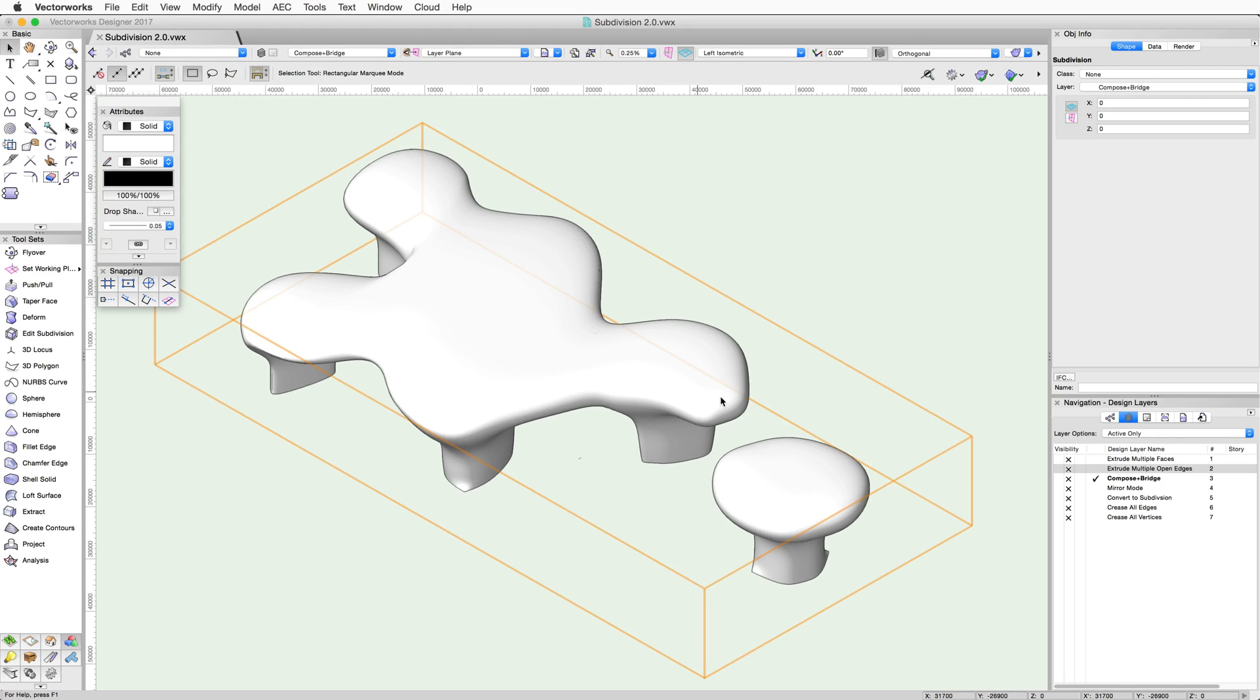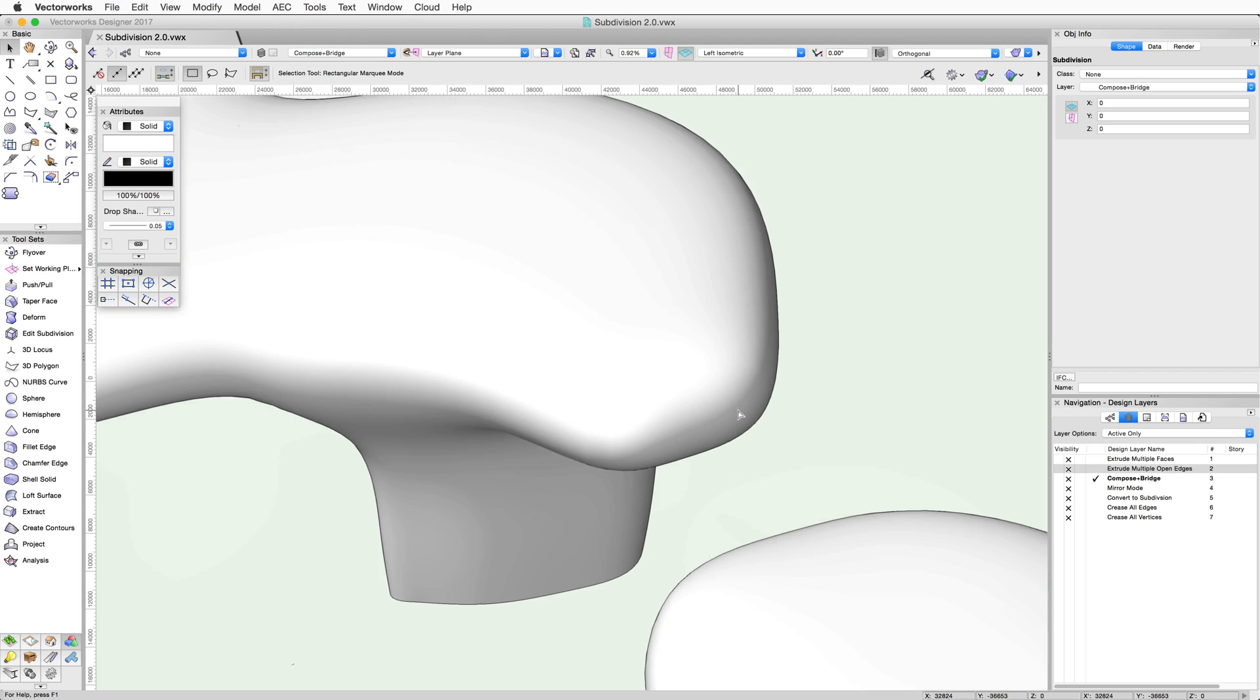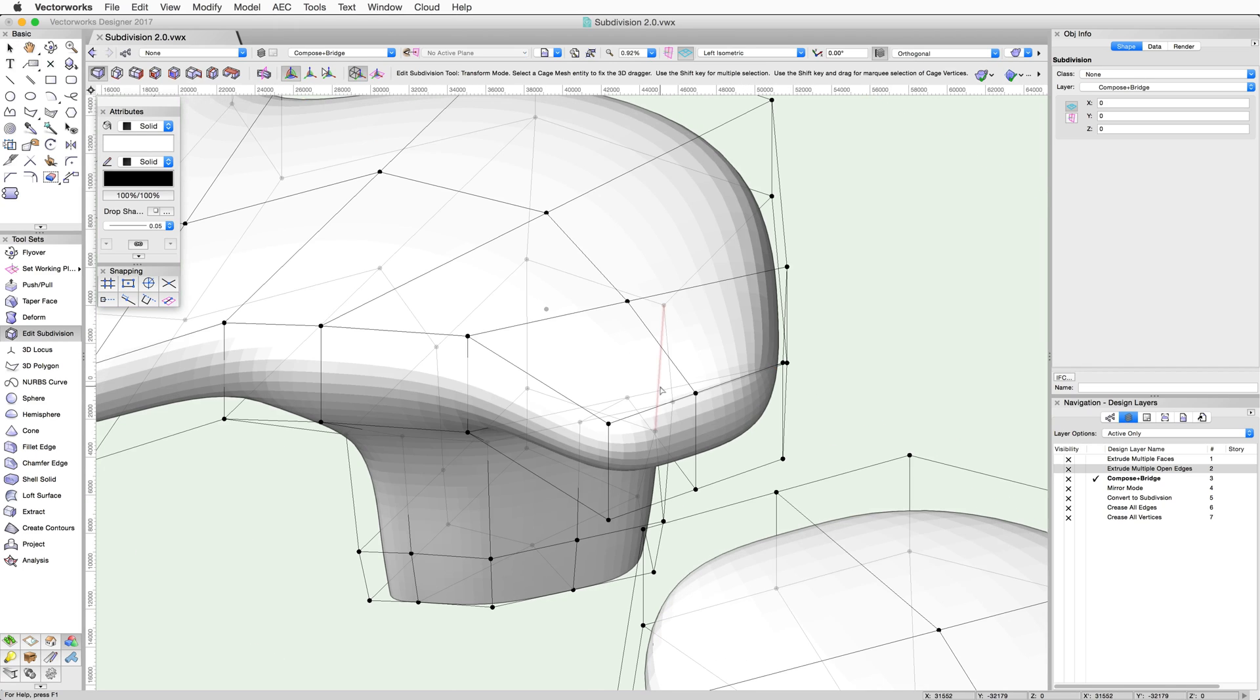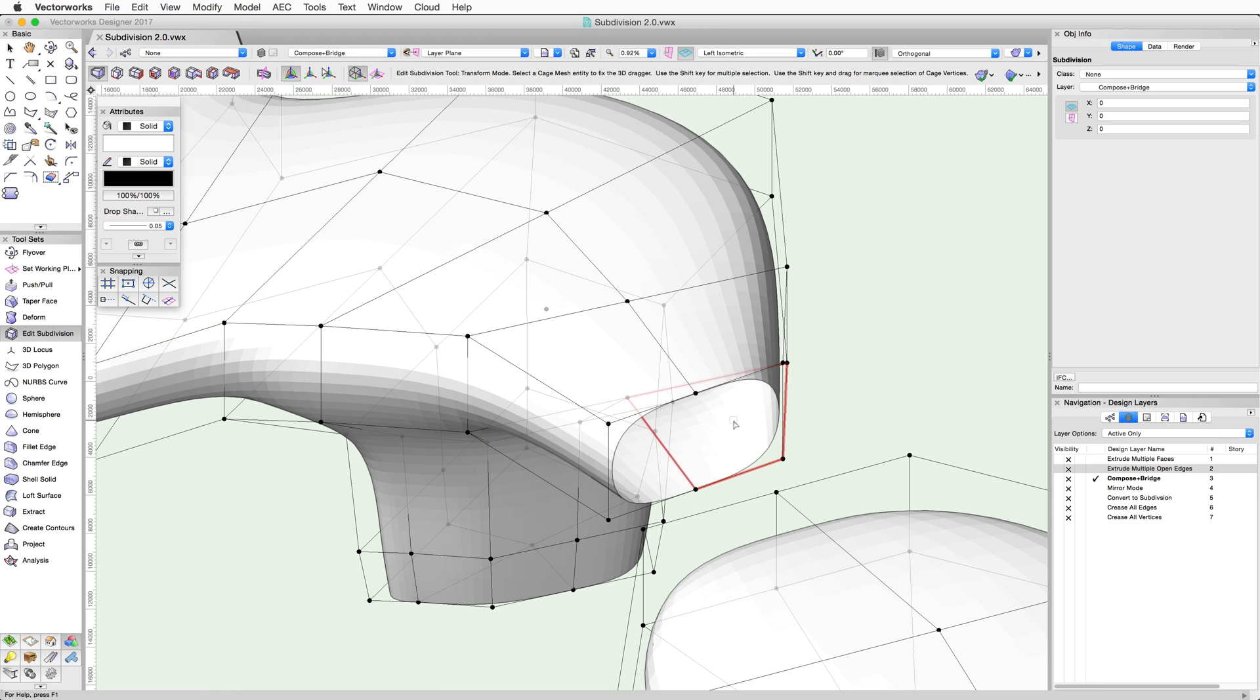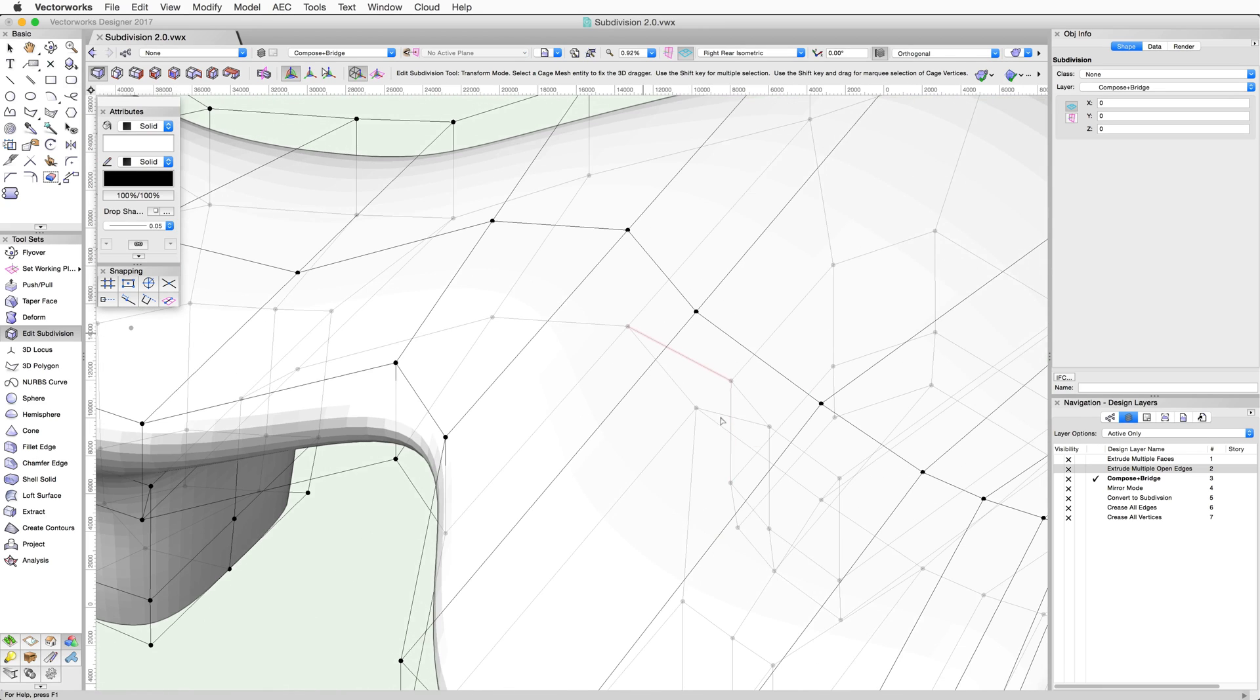So we first need to delete some faces on these objects. If we double click on this subdivision object, we can then use the first mode of the Edit Subdivision tool to select and then delete these faces.